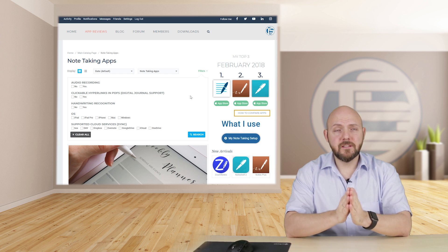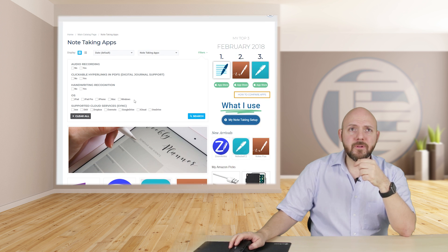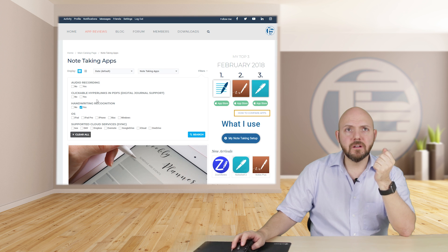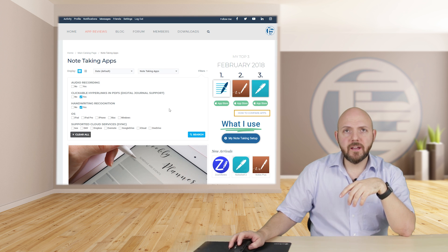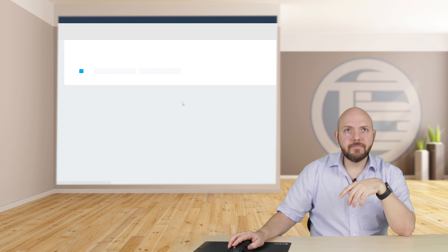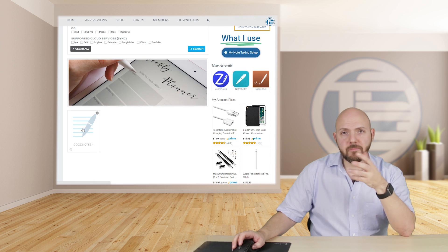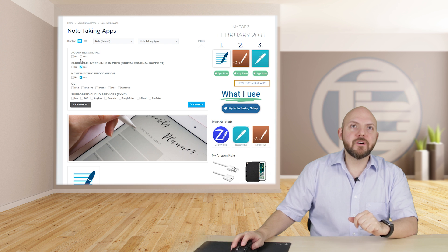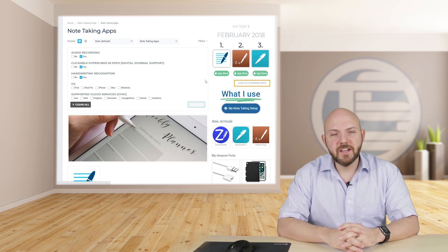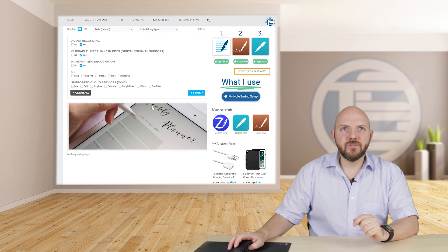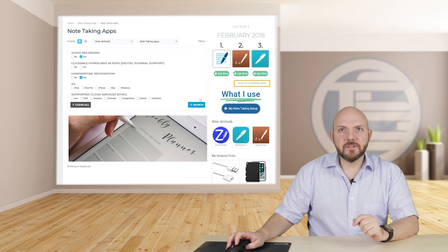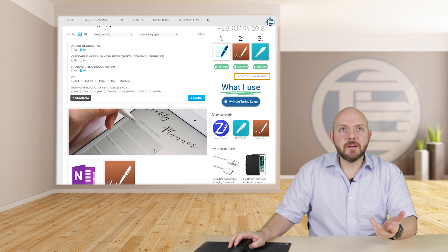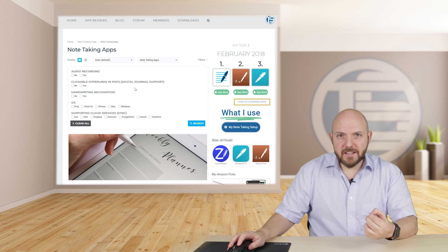For example, I want an app with handwriting recognition that should also be able to import hyperlinks — let's click Search. GoodNotes is at the moment the only app able to recognize your handwriting and import PDFs. However, if I also want audio recording, you'll see no single app provides everything. So let's remove that, press Search again — and there you go: apps with both audio recording and handwriting recognition come up. I think this makes it really easy to find the right app.